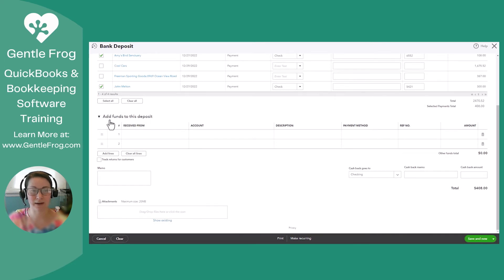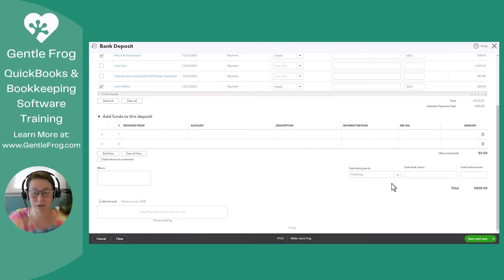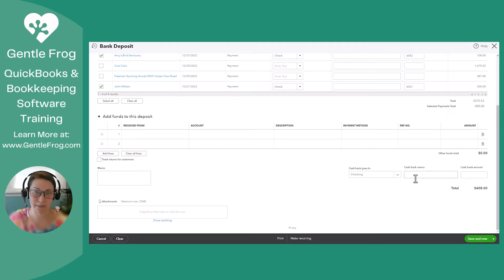In this area, as it says, you can add any other funds to this deposit. You can also take some funds out of this deposit. Let's say you needed to take some cash back and not deposit the whole $408.